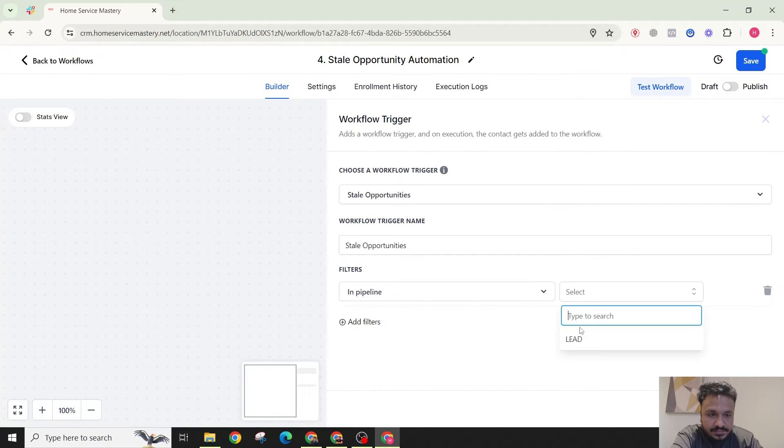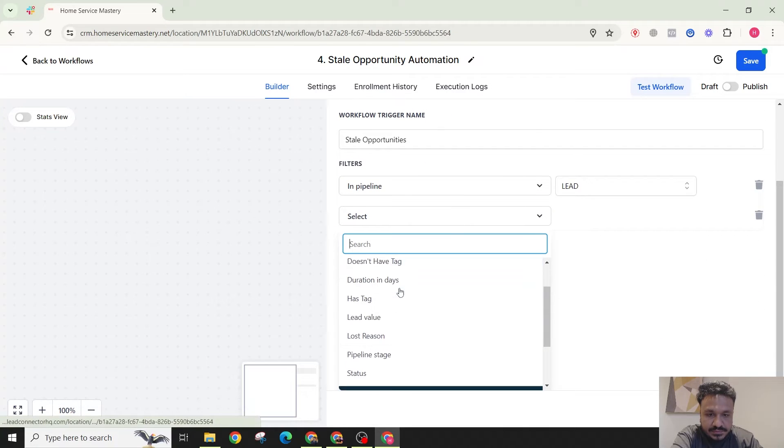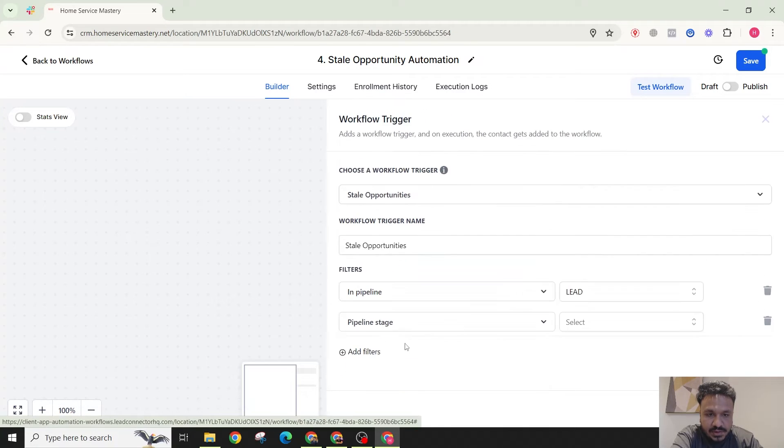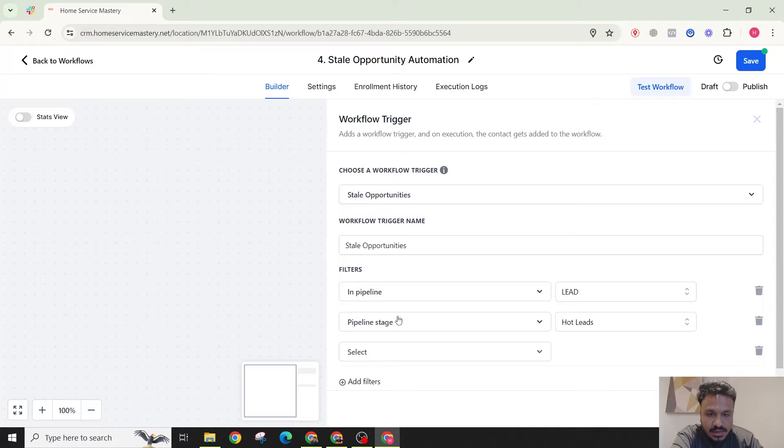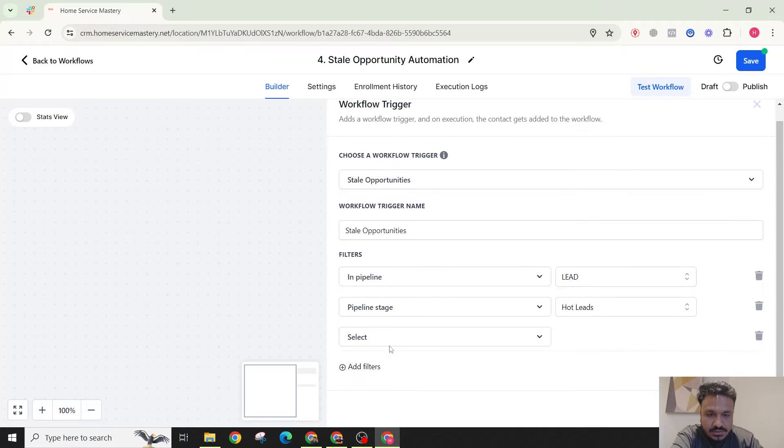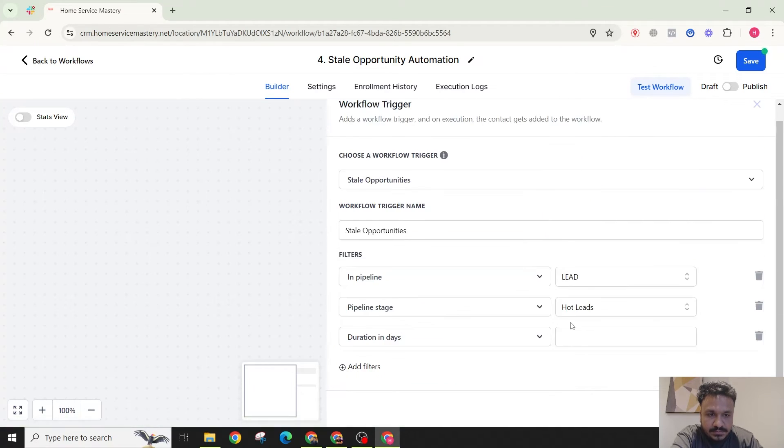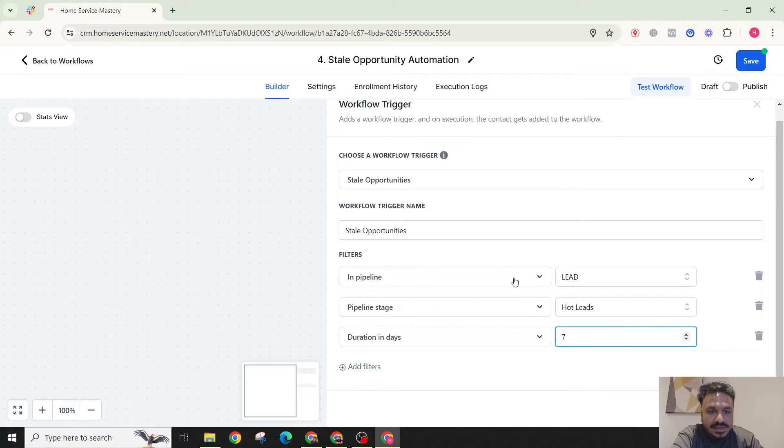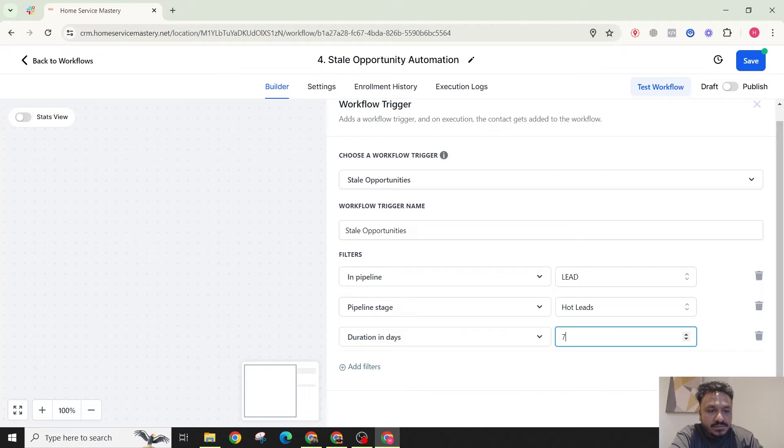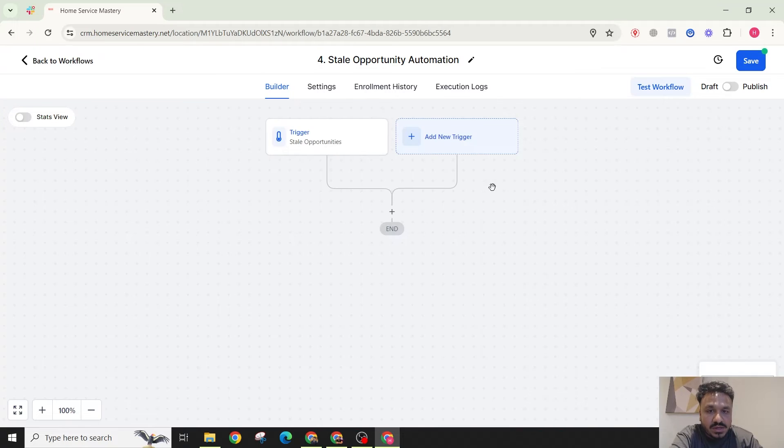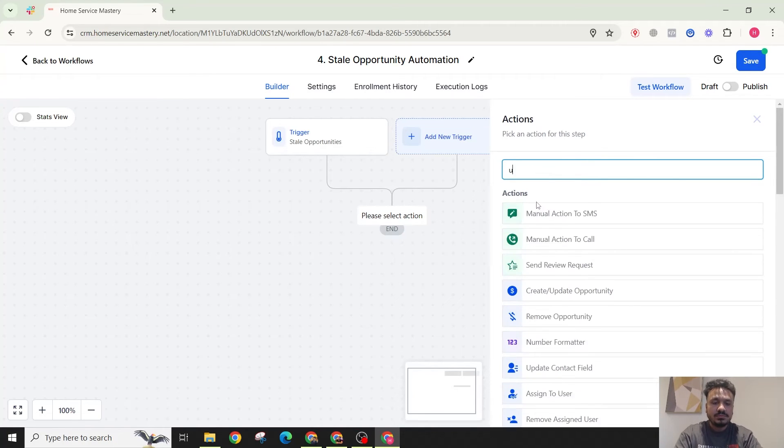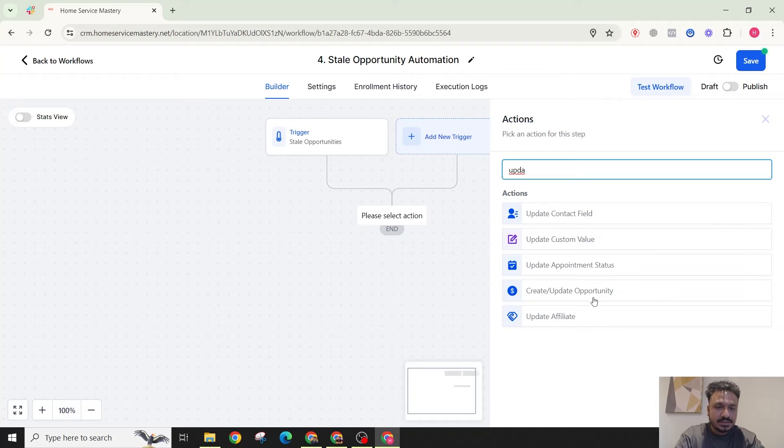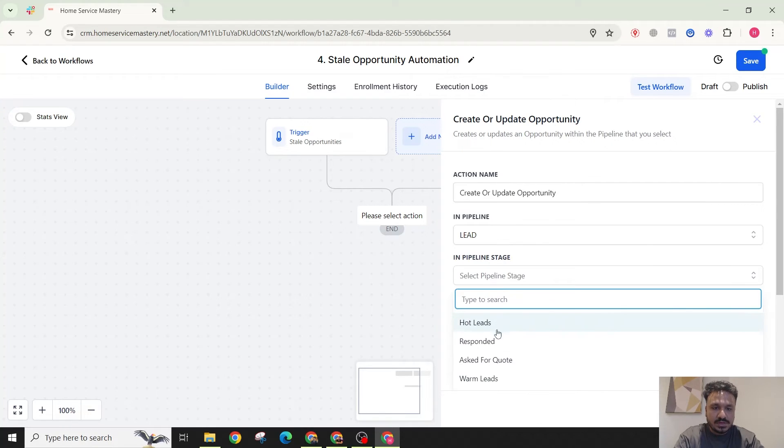I'm going to say in pipeline lead, in pipeline stage hot leads, and the duration is seven in days. So the lead has been in pipeline lead, pipeline in hot leads pipeline stage, and it's been there for seven days. What I want to do is I want to update the opportunity to warm leads.